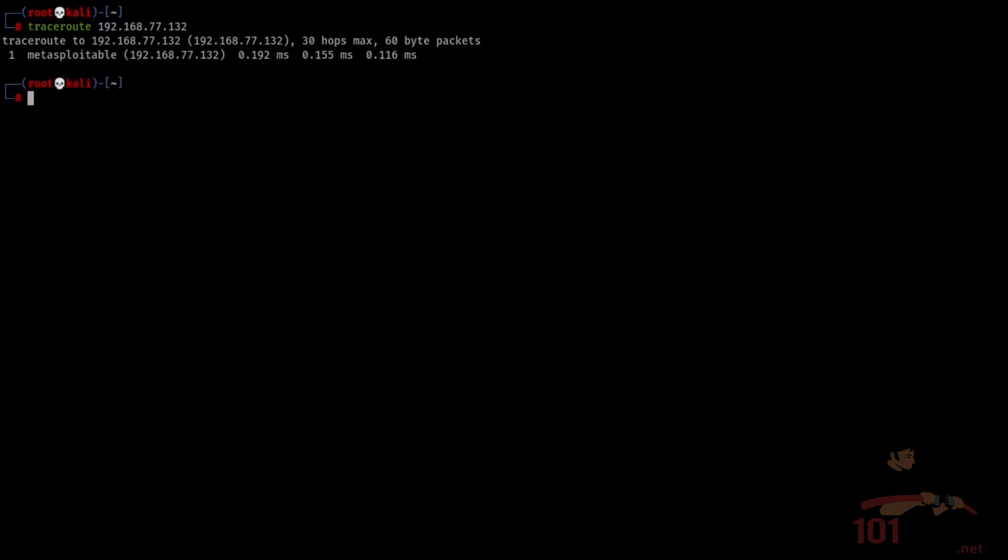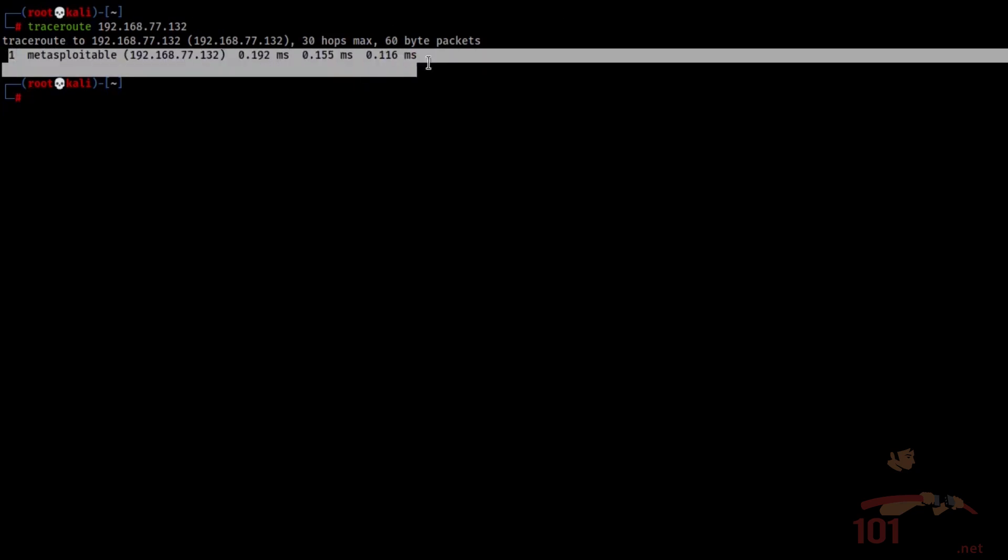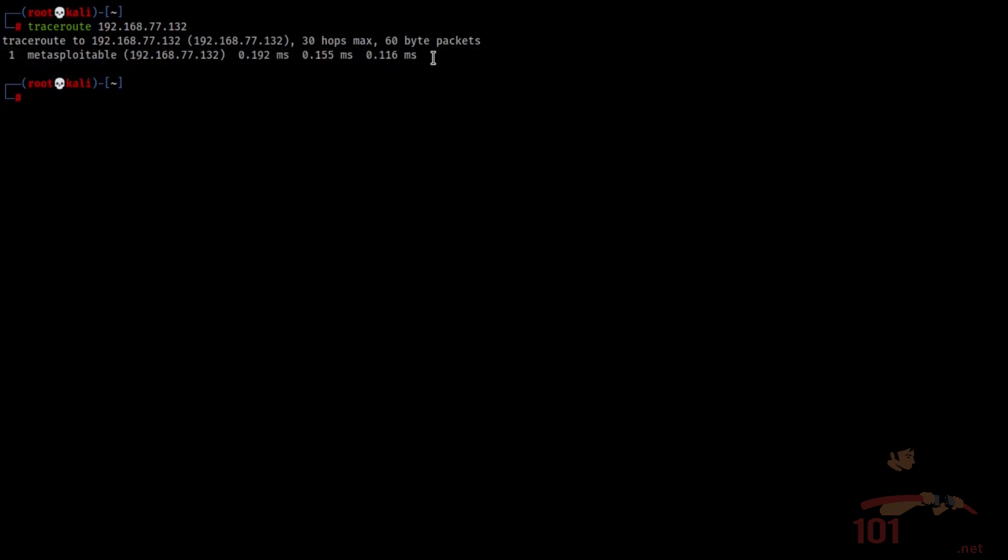Now because Metasploitable is only one hop away, we talked about this in one of our previous labs, there's only going to be number one and then the target.